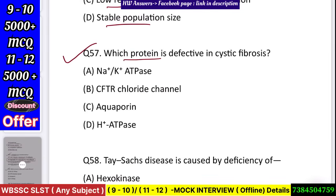Question number 58: Which protein is defective in cystic fibrosis? Options: Na+/K+ ATPase, CFTR chloride channel, aquaporin, or H+ ATPase? Answer: CFTR chloride channel.